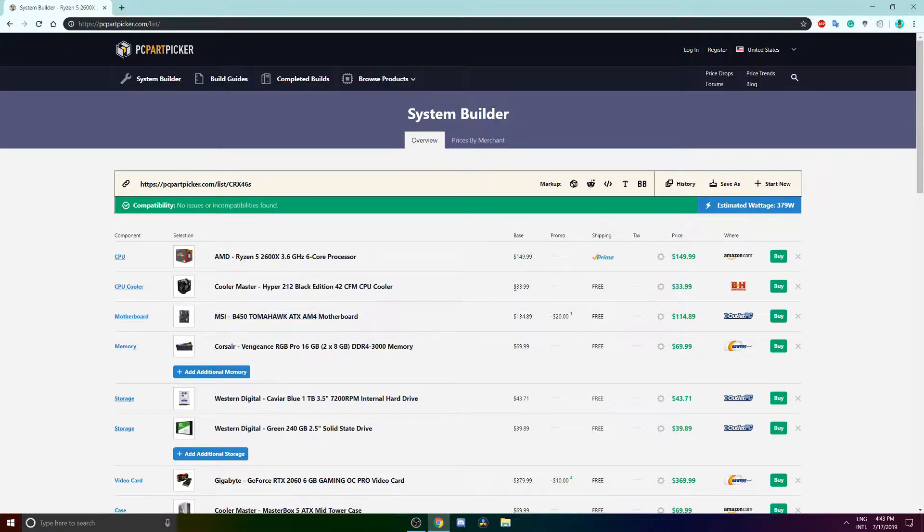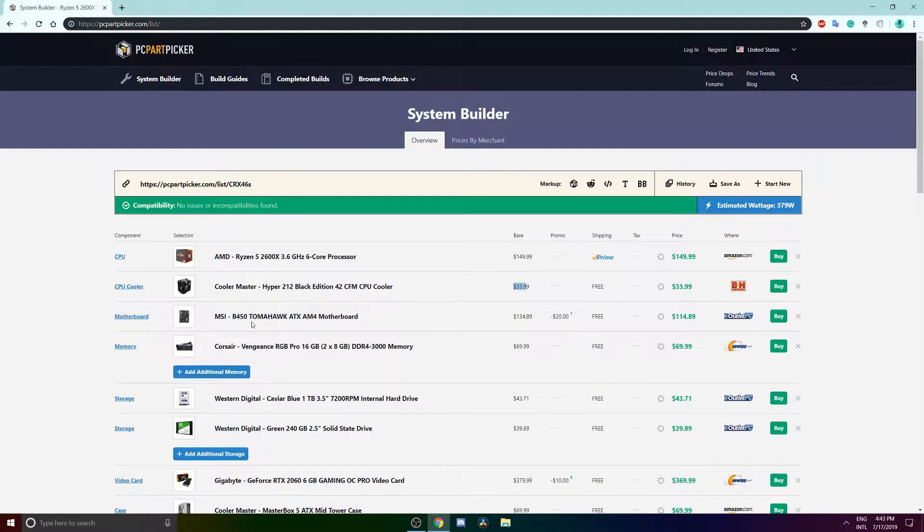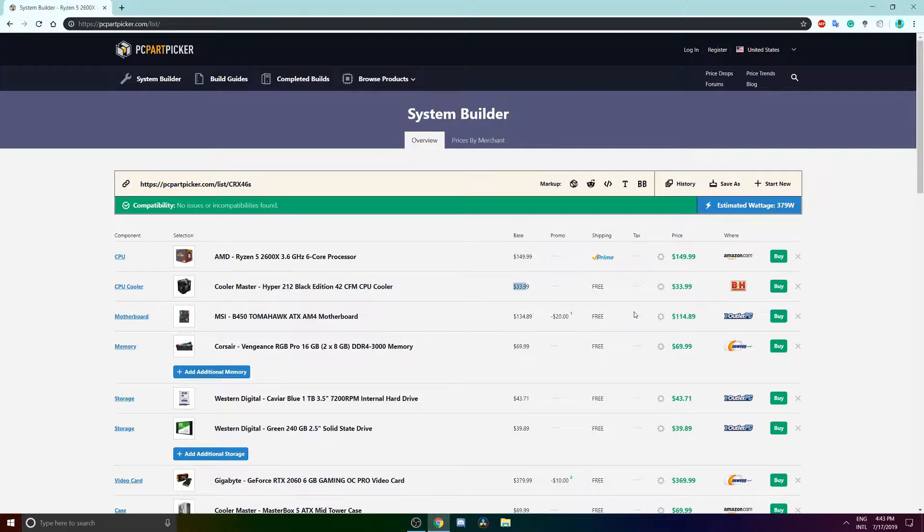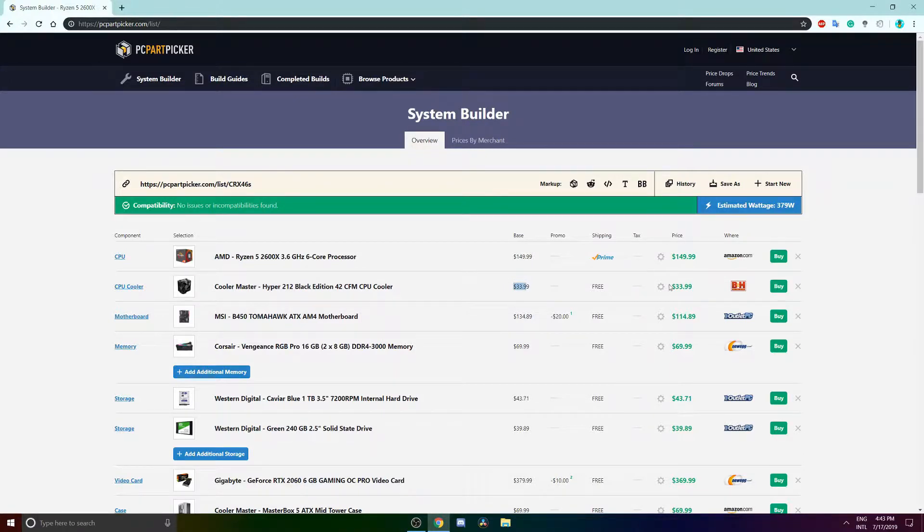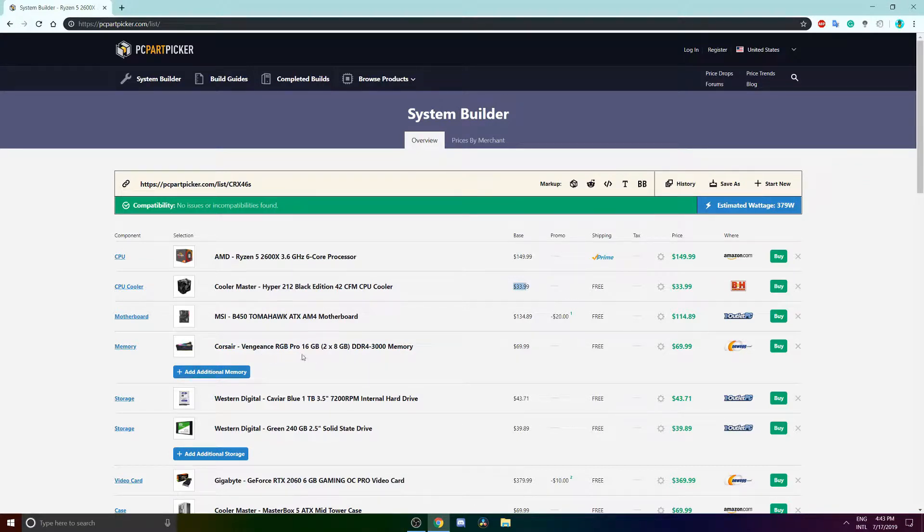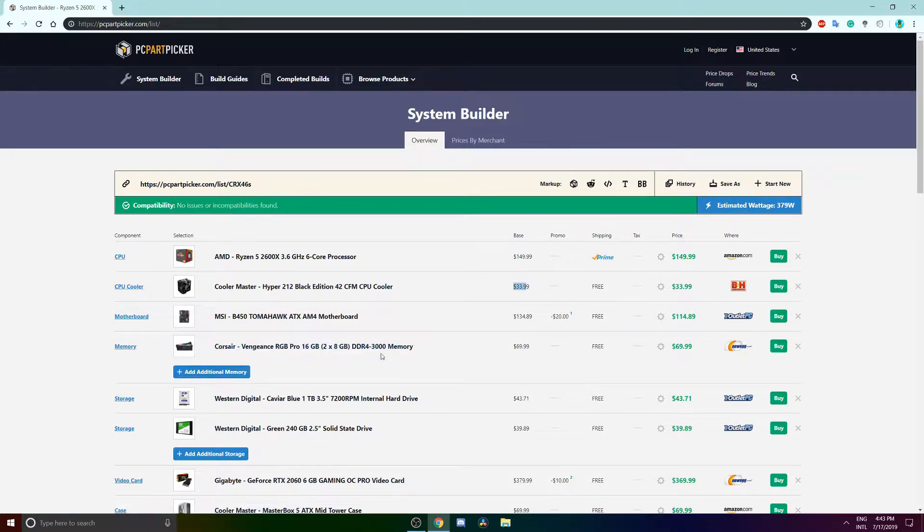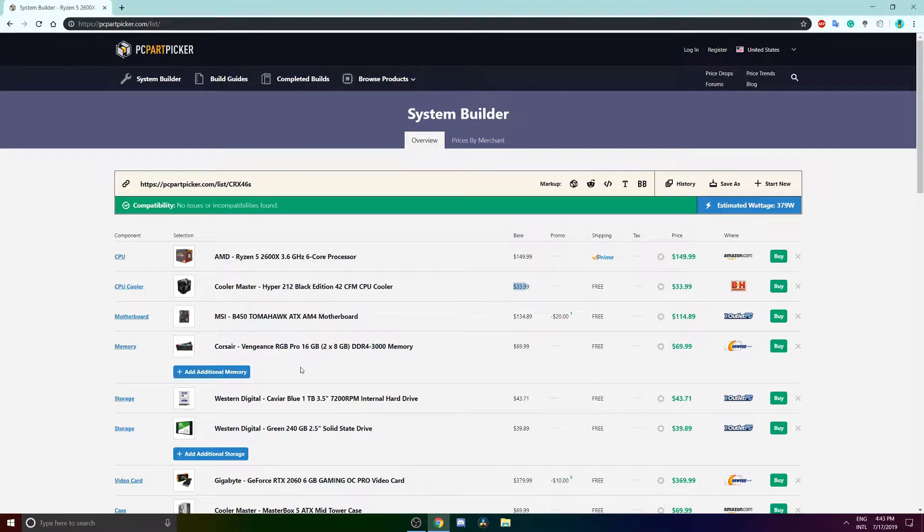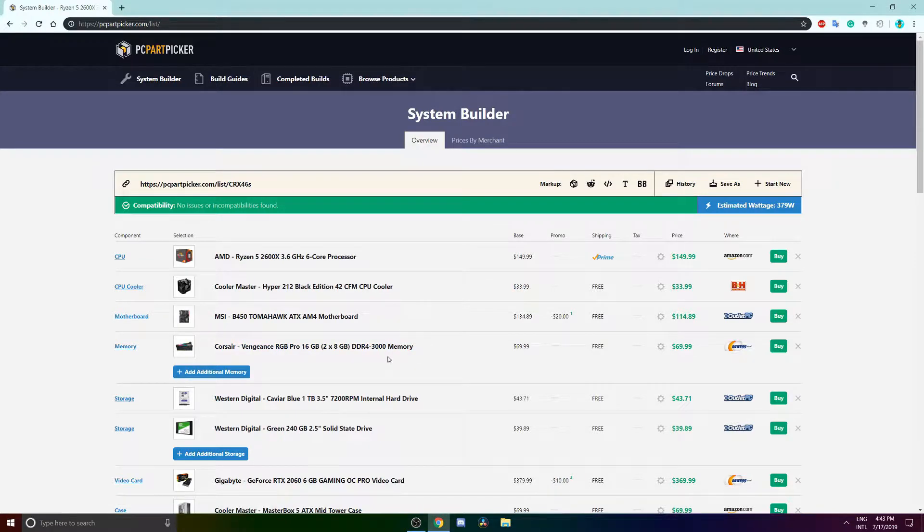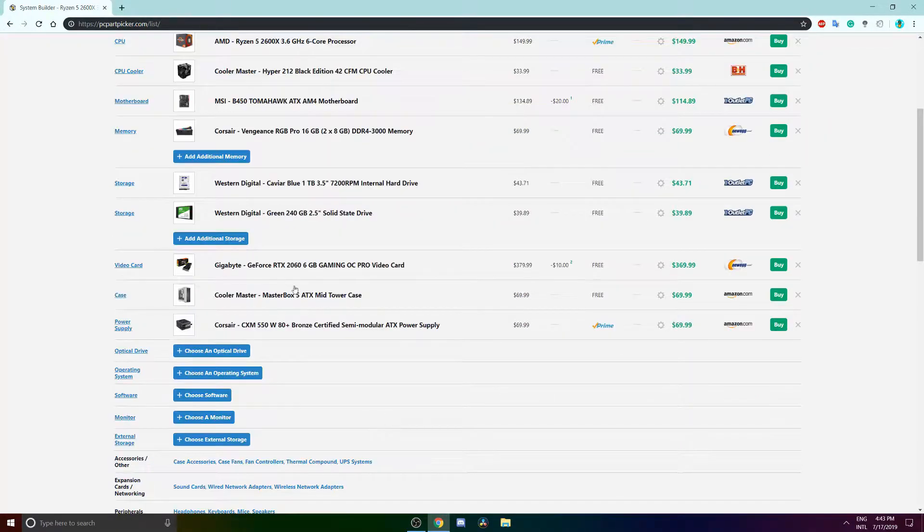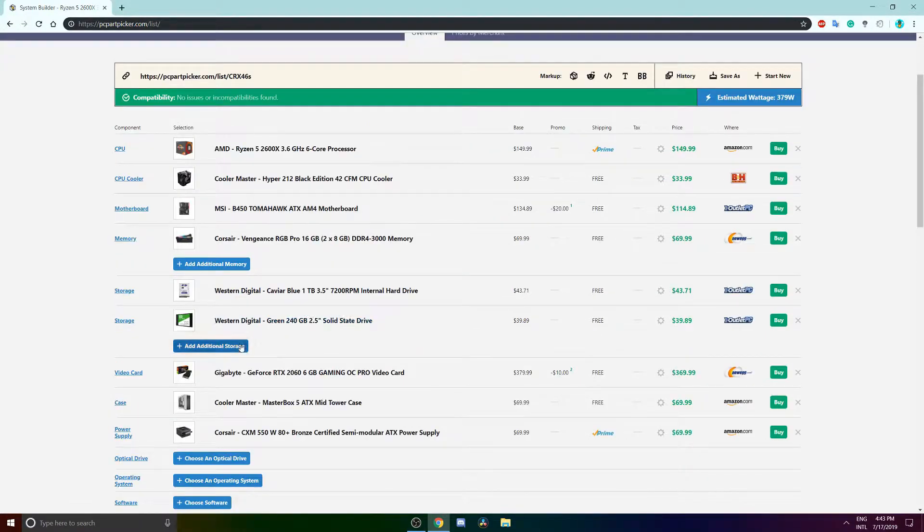For our motherboard we're rocking the MSI Tomahawk ATX AM4 motherboard B450, currently priced at $115. And for our RAM we're rocking 16 gigs - in a $1000 budget build this is probably the best you can get. It is also RGB for all your RGB fans out there. The Corsair Vengeance RGB Pro 16 gigabytes, 3000 megahertz, that's really really good.